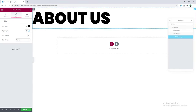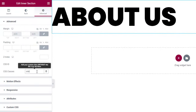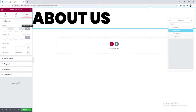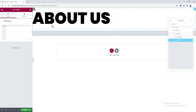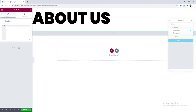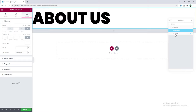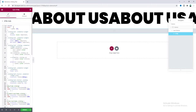To make this a sliding text, we first need to add a class to the inner section. Let's go to the inner section's advanced settings and give it the class name 'sliding-text'. Then we need to write some code, so let's take an HTML widget and drag it outside of the inner section — placing it above the inner section. Now let's go to the HTML widget and paste the code, which you can find in my video description.